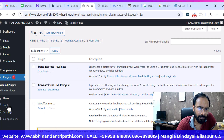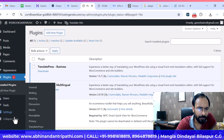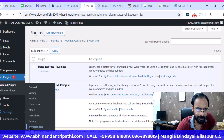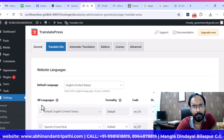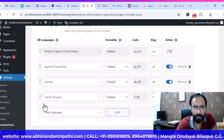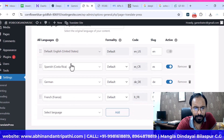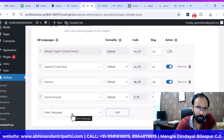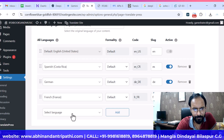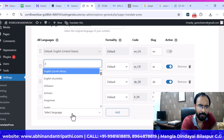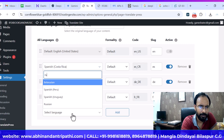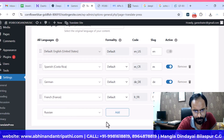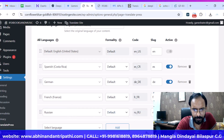Now we'll move to check the TranslatePress settings. Go to Settings and then TranslatePress. You can see there are a few languages already added. Let's say I want to add Russian — so I'll search for Russian, choose it, and add it. Russian language has now been added.